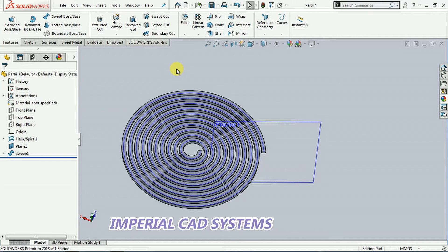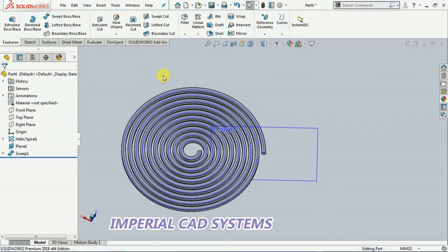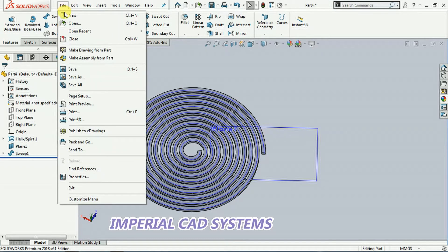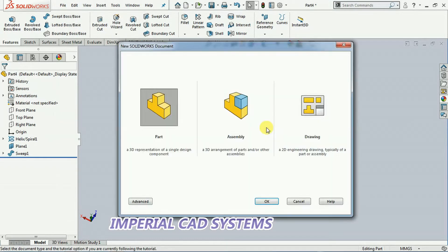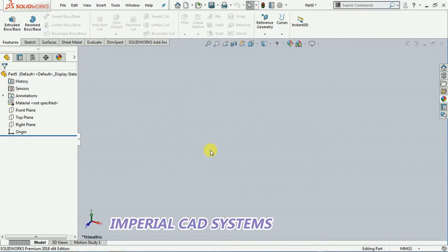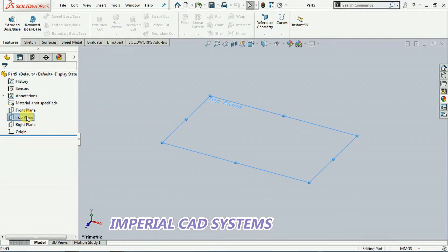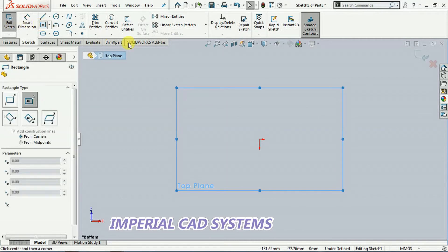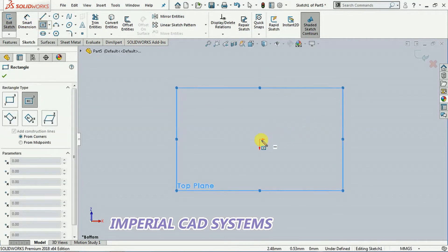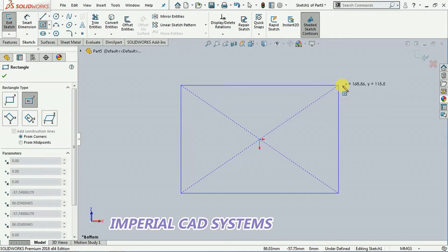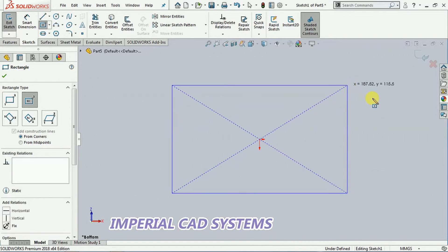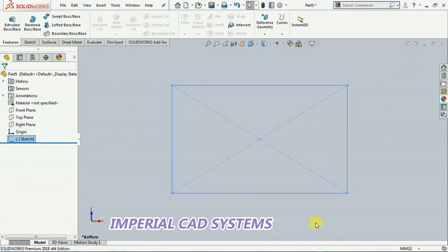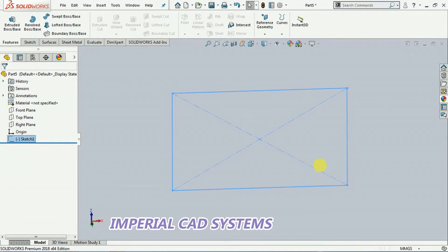Then how can we create a spiral cut? I go for new file for that part. I take one block. Top plane, sketch, normal view. A rectangle I take. I extrude this rectangle to some height.